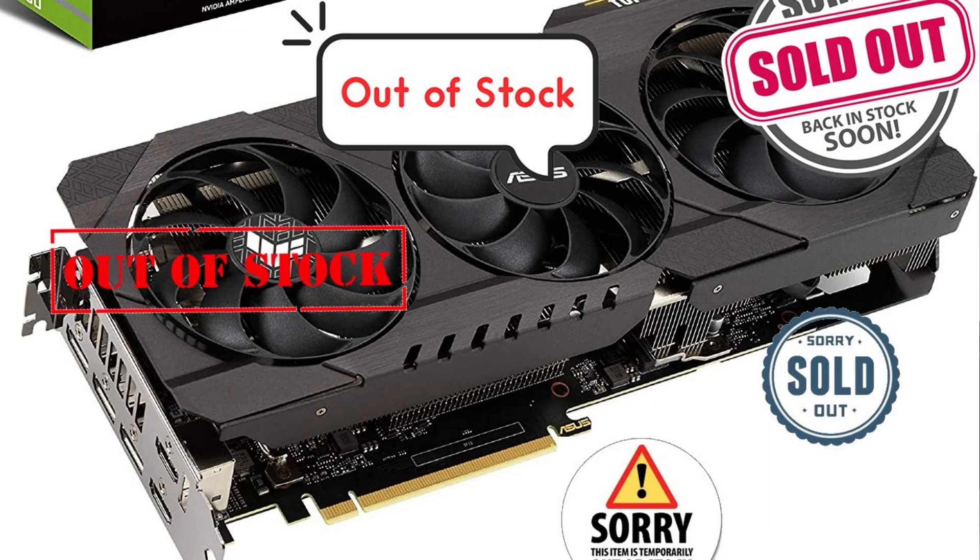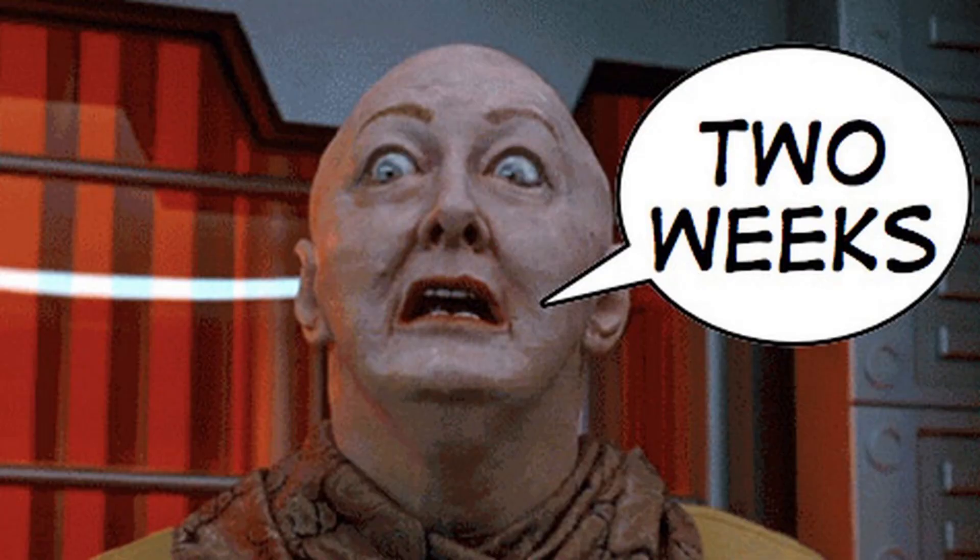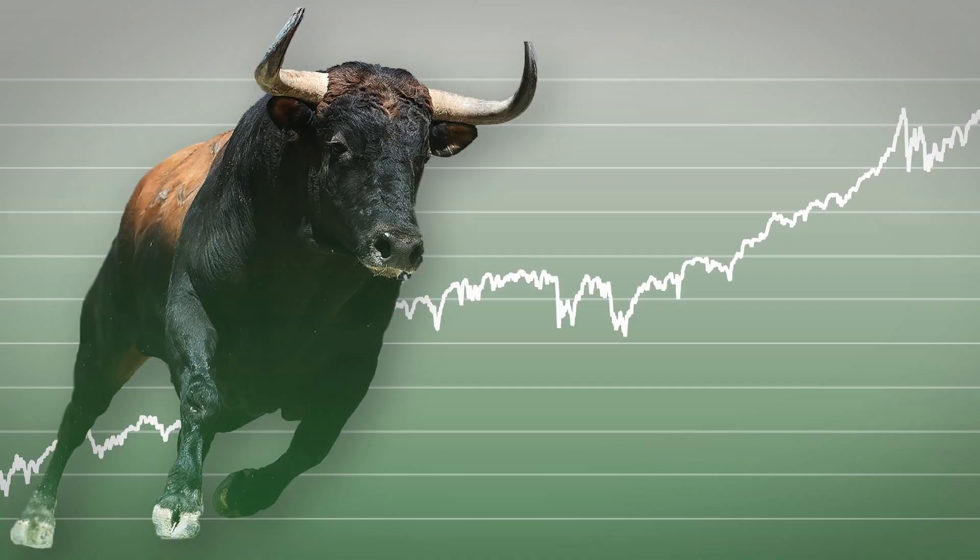In case you haven't noticed, there has been a GPU shortage for the past few years, primarily as a result of supply chain breakdowns that were a result from different government actions to try and flatten the curve. But while that pandemic was going on, the crypto market was experiencing a bull run.